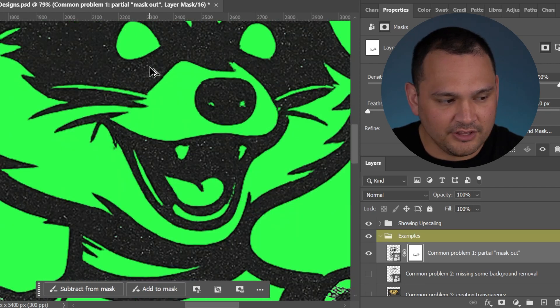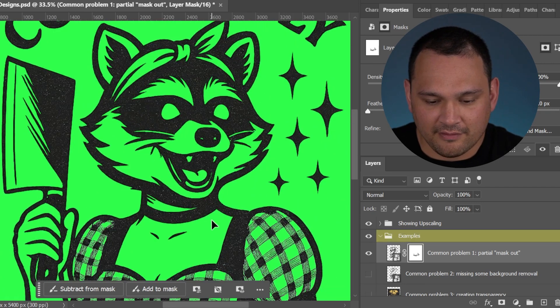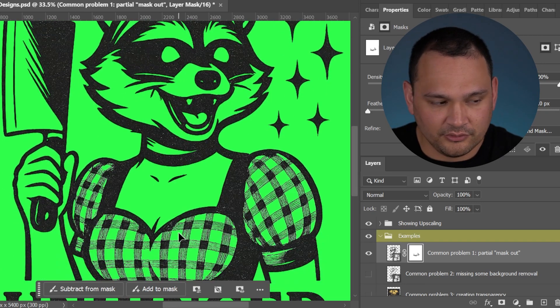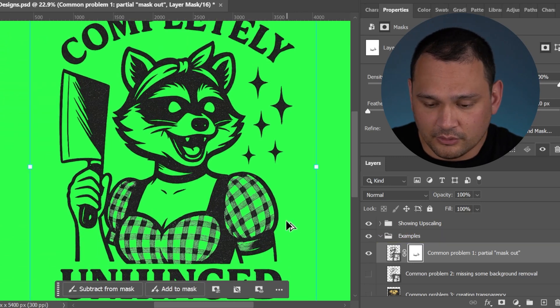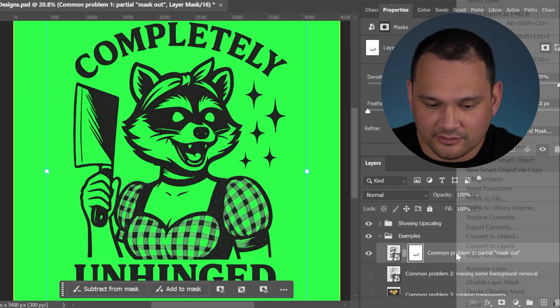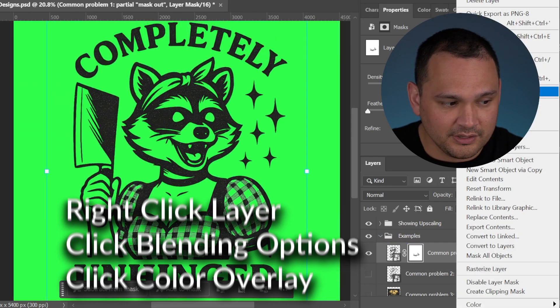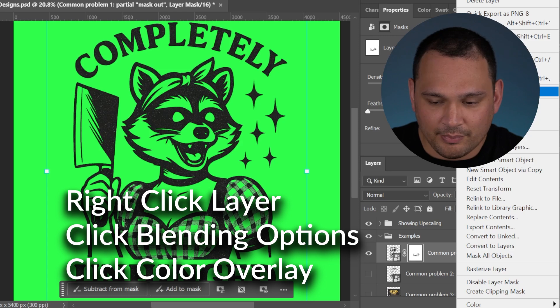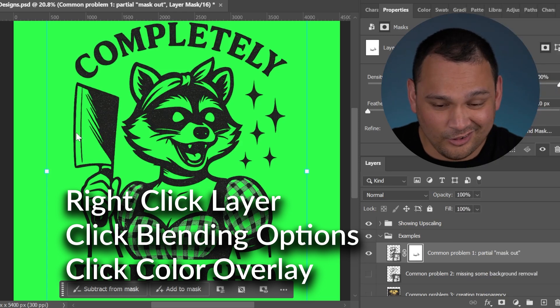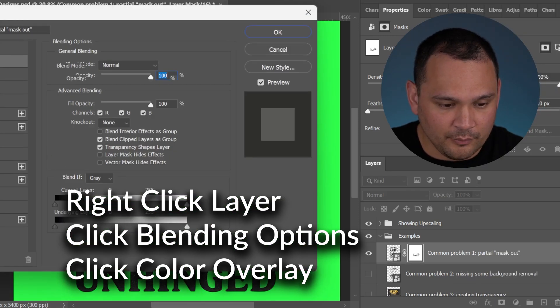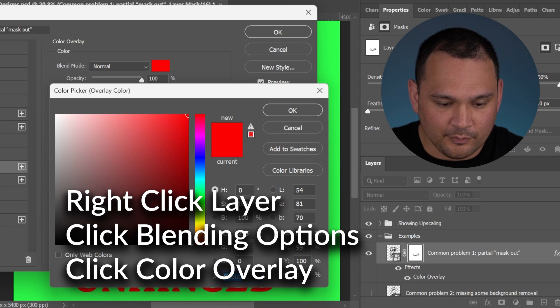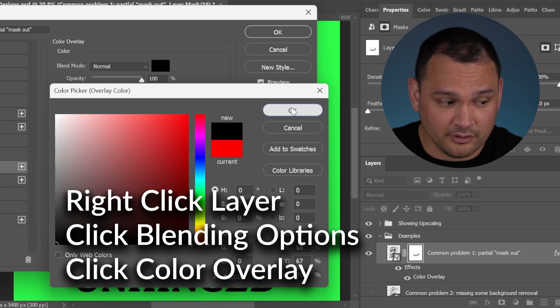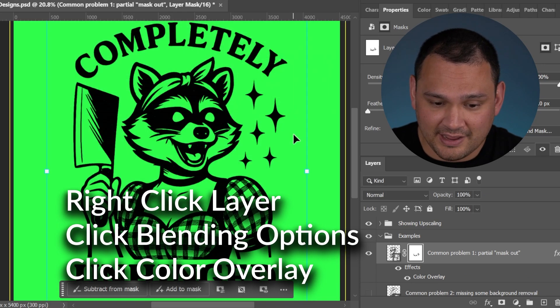However, we have these white speckles everywhere. We have the white speckles in the shirt. Let's go ahead and make it so that those are not a problem. We can do that by simply doing a color overlay. We can color overlay and we can change it to black because almost all of the design was black. All of a sudden we've got a much cleaner looking image.